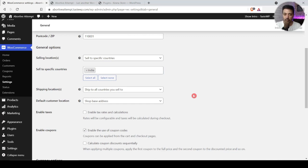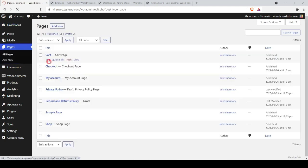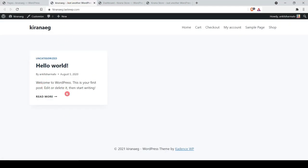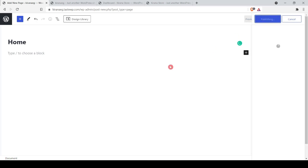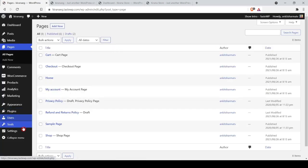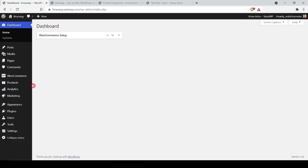Now we will add products so we can populate the backend with real data before building the front end. First, we need to set up our home page. We go to Pages, add a new page named 'Home', publish it, then go to Settings > Reading and assign this static page as our home page. Now our pages are ready.